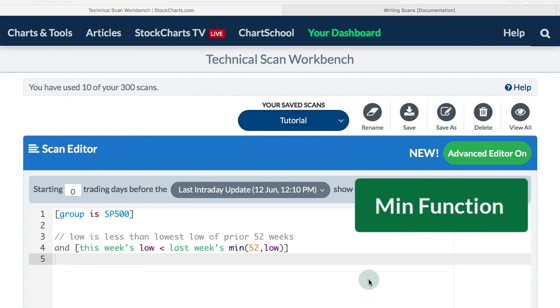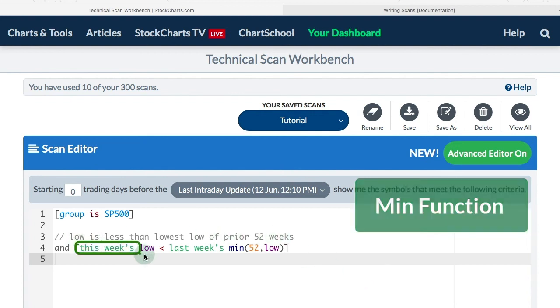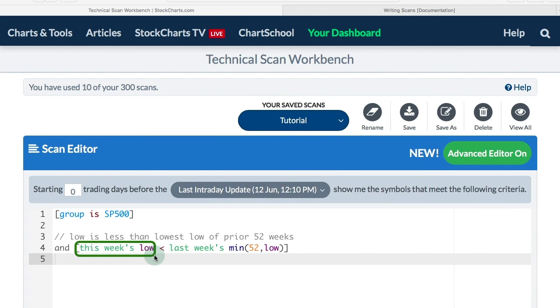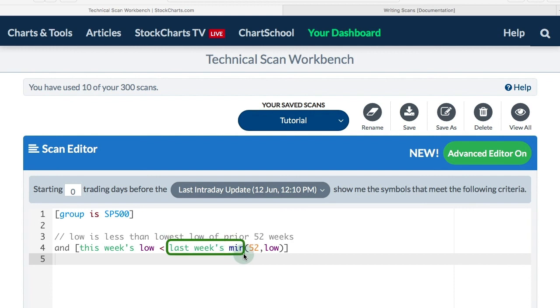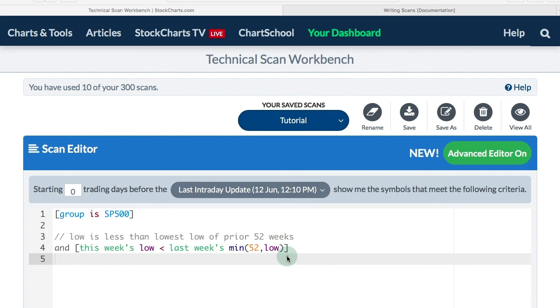We can use min for 52-week low. In this example, I want this week's low, and then I've got my less than comparative operator to be less than last week's minimum 52-week low, the lowest low of the prior 52 weeks. I want this week's low to be below that to make a new 52-week low.